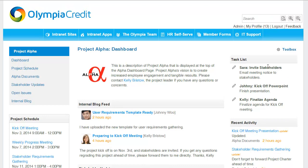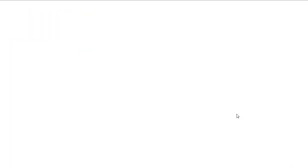Over on the top right, I've added a task list widget. This simple widget lets the project manager create tasks that are visible to the entire team. When a team member completes a task, they can cross it off. So this PowerPoint is now finished, so I'll mark it as complete.